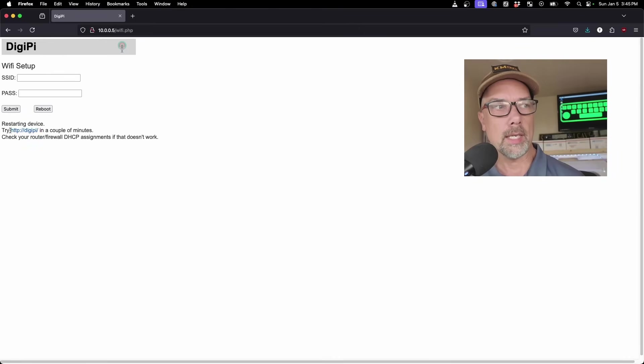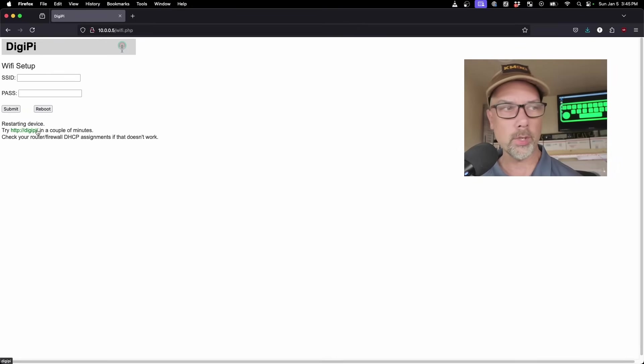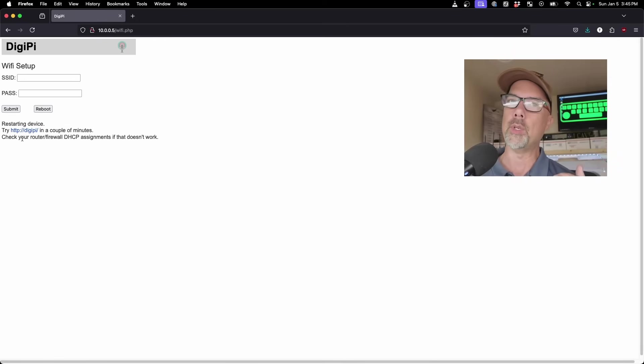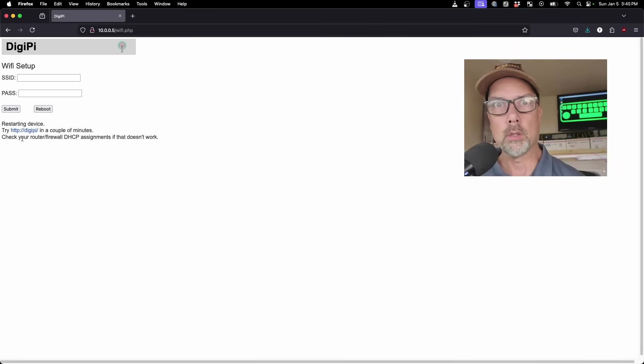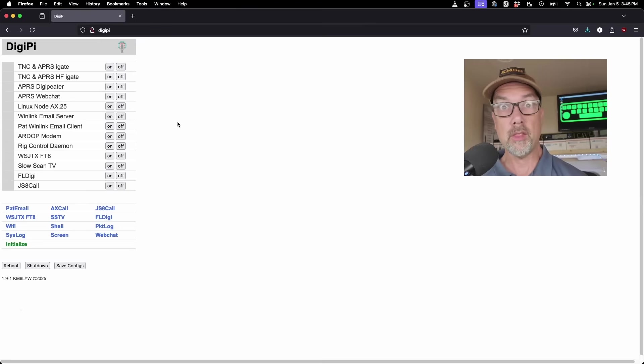I click on Wi-Fi, and now I type in my SSID and my password. Then I hit submit, and it says Wi-Fi credentials are updated, please reboot for changes to take effect. There's a convenient reboot button here, so I'm going to hit reboot. You can try http://digipi because it'll do auto DNS stuff for you, or digipi.local, or you can find it in your router, whatever IP address was assigned to it, because now it's on your network.